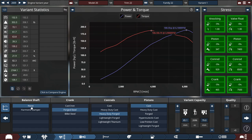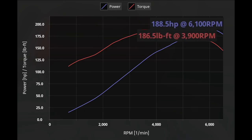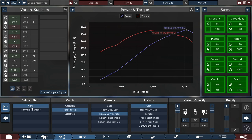I think for realism's sake, I think I'm going to call this engine as is. So we're making 188.5 horsepower at 6,100 RPM, and the torque at 186.5 pounds-feet of torque at 3,900 RPM. Not too bad for a 2.7 liter V6 engine.